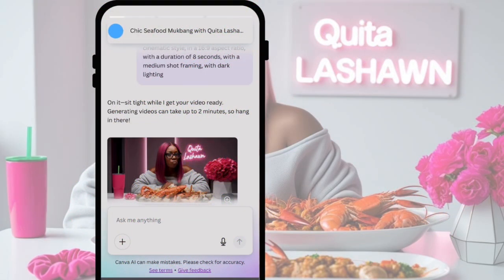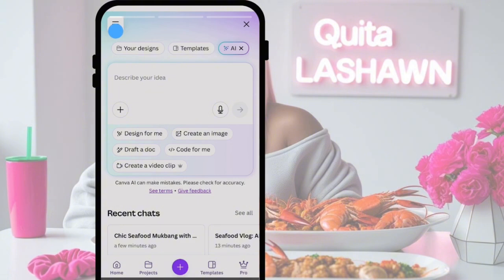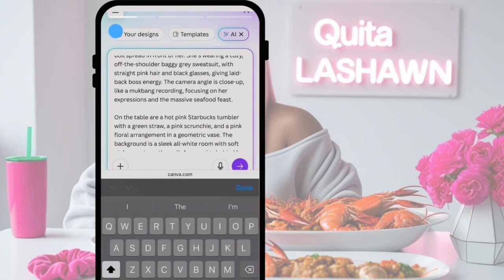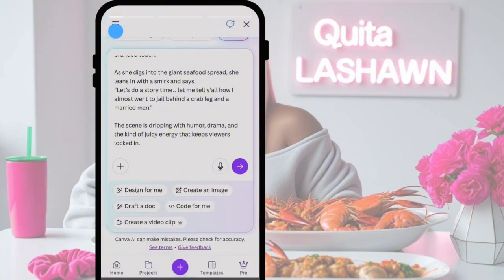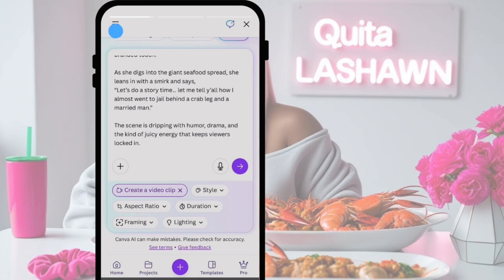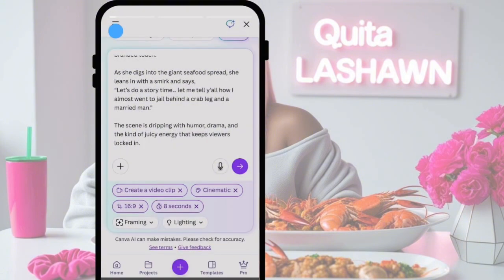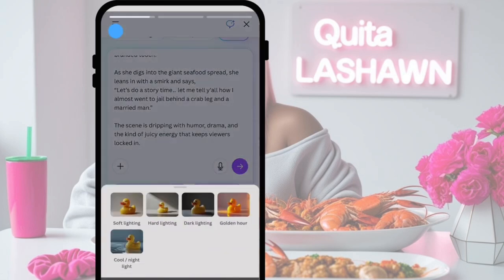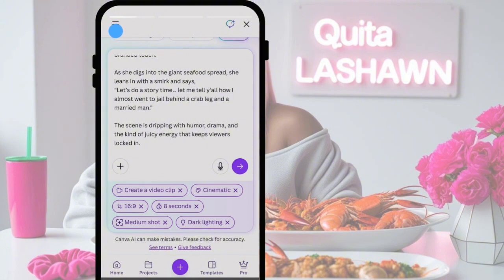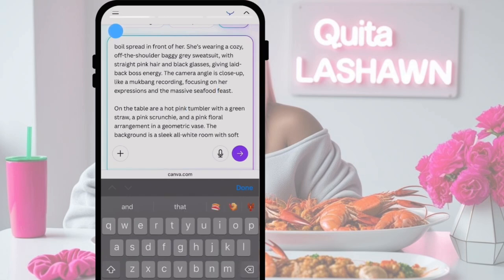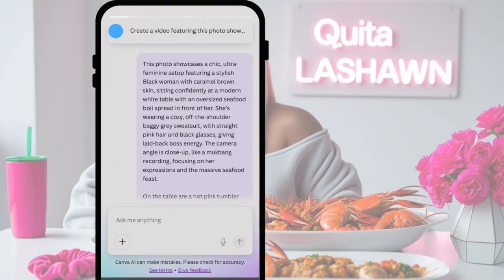Now that we have the first one created, we're going to create a second video as well. Keep in mind they only let you create five videos per month. We're going to go back to the main Canva AI screen and copy and paste another prompt in. The prompt is pretty much the same scenery — she's just saying something different. We're going to choose cinematic style, 16 by 9 aspect ratio, eight seconds duration, medium shot framing, and dark lighting. Make sure the prompt doesn't have any name-brand products or stores in it, then hit enter for the second video.